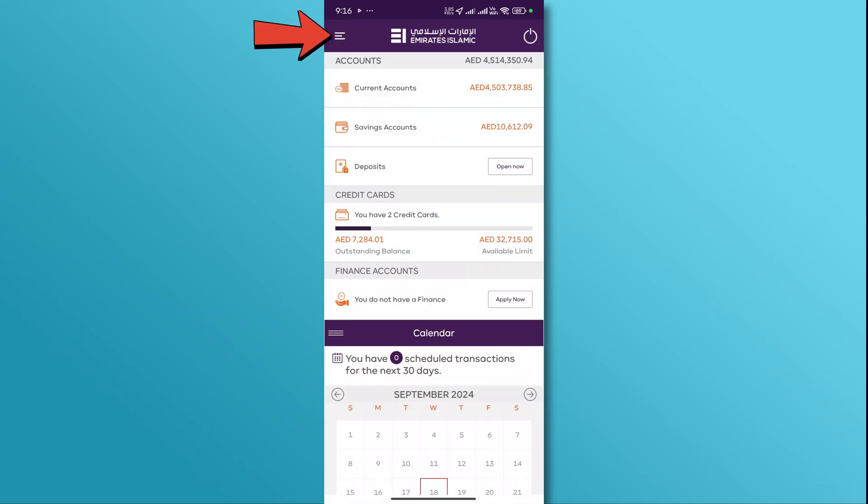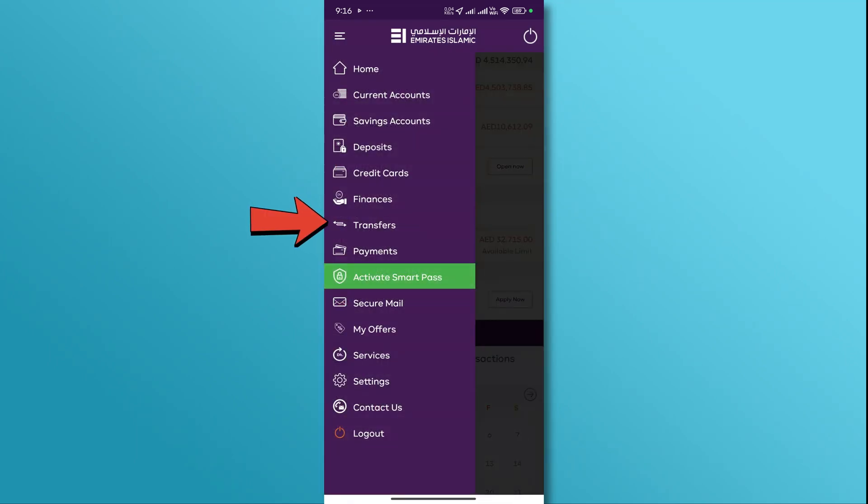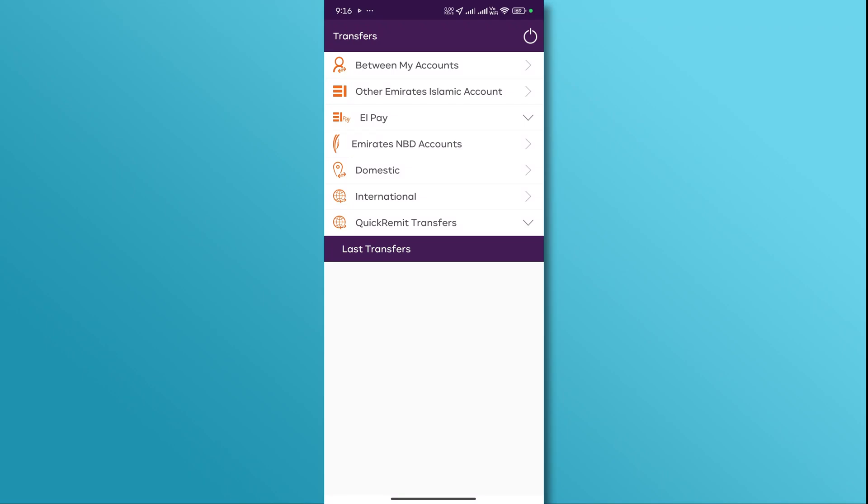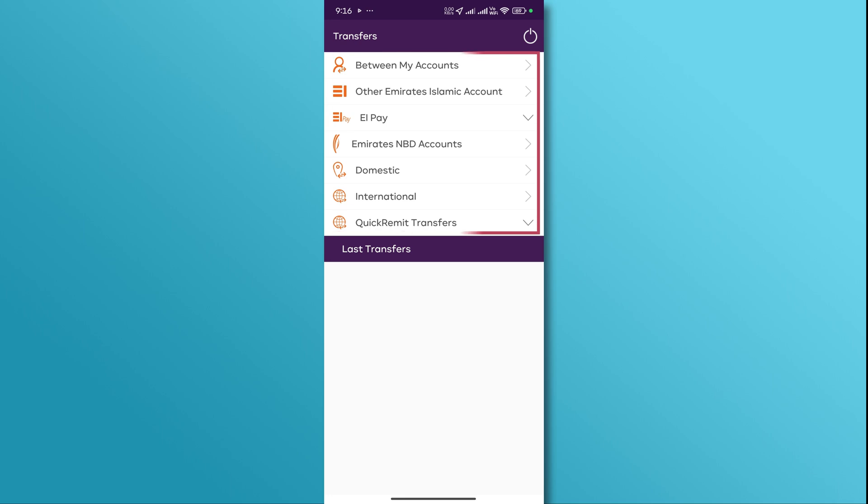Once logged in, navigate to the main menu and tap on the transfers option. In the transfers section, select the type of transfer you want to make, for example, within the bank, local, or international.